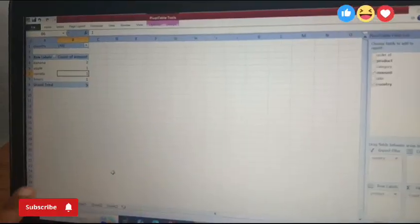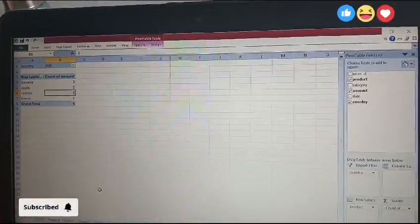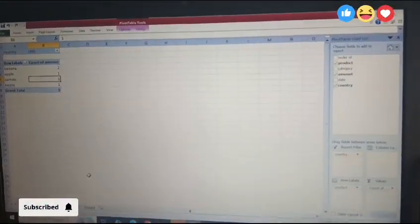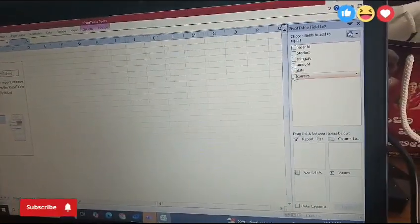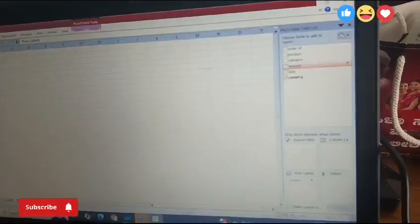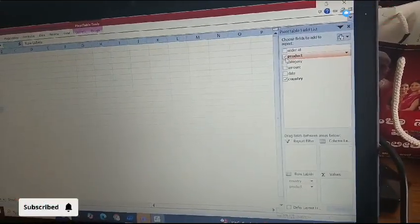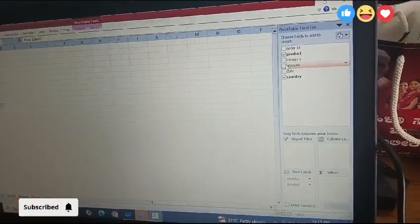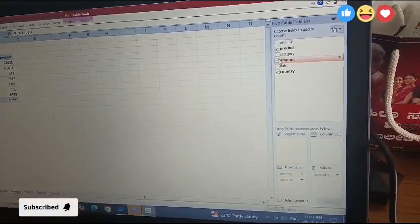Let me insert banana two times and apple one time, carrot and beans one time. Total five. Next, two-dimensional pivot table: country, next product, next amount, and category.